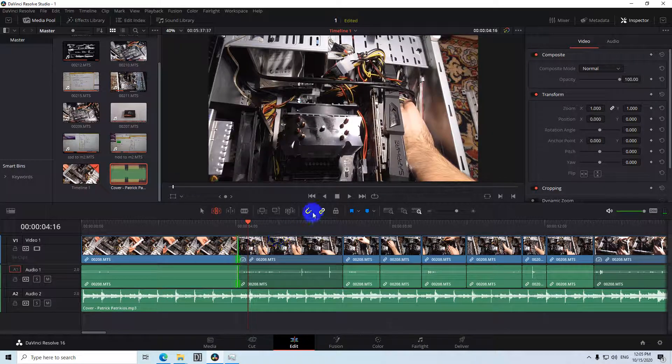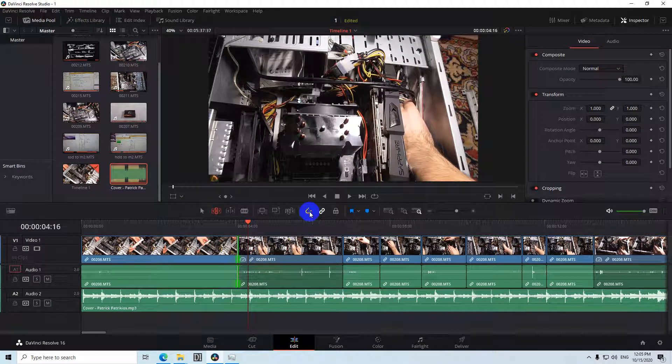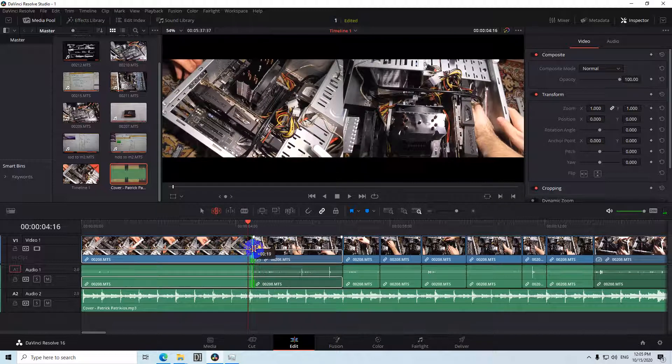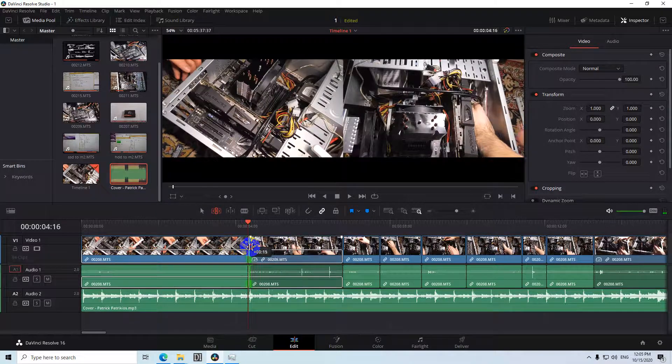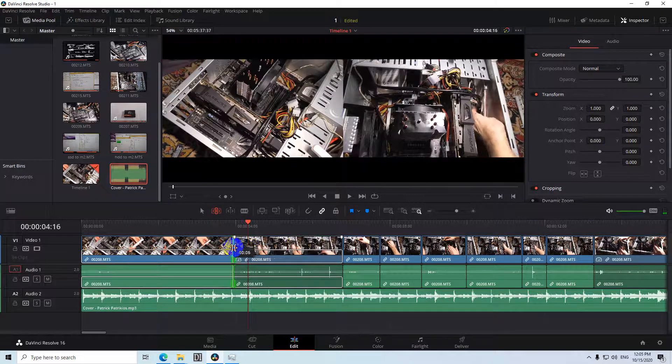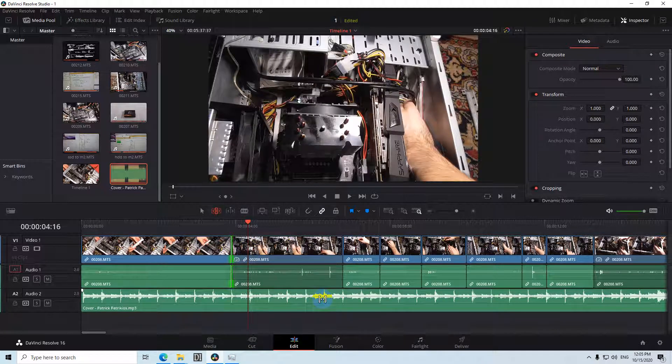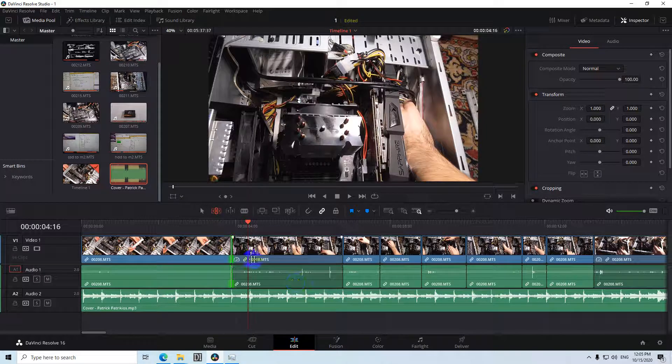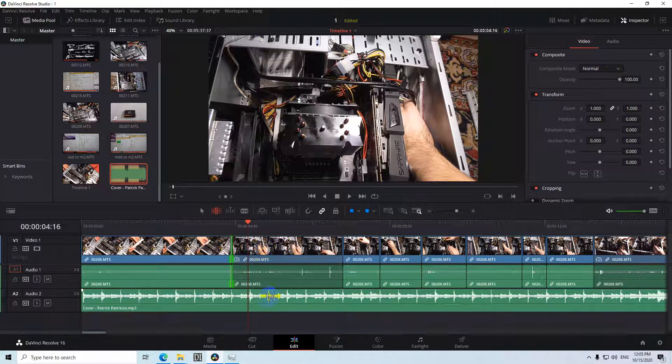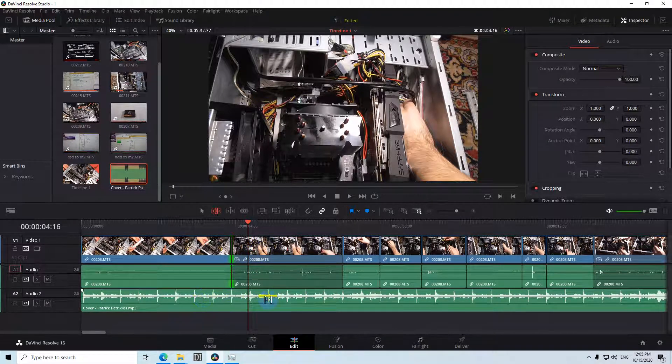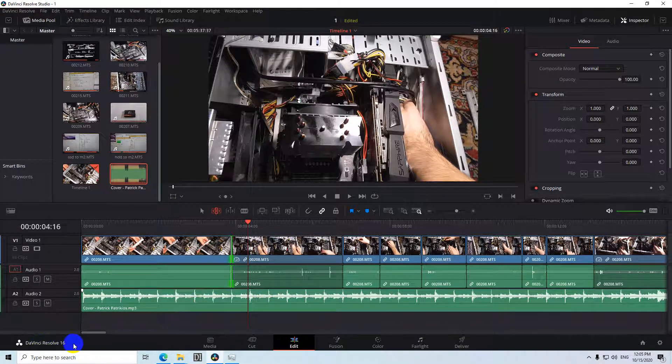And by disabling that snapping, that magnet, now it's not jumping there. So you can freely adjust it. Okay, so that's how to cut your video exactly to the beat of the music inside DaVinci Resolve 16.